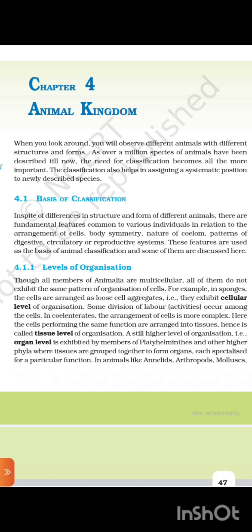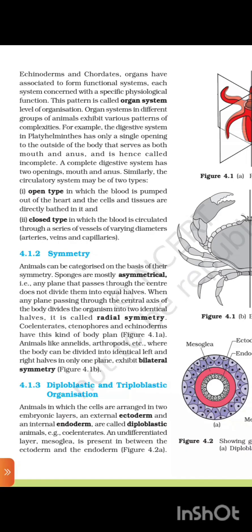In animals like annelids, arthropods, molluscs, echinoderms, and chordates, organs have associated to form functional systems, each system concerned with a specific physiological function. This pattern is called organ system level of organization.